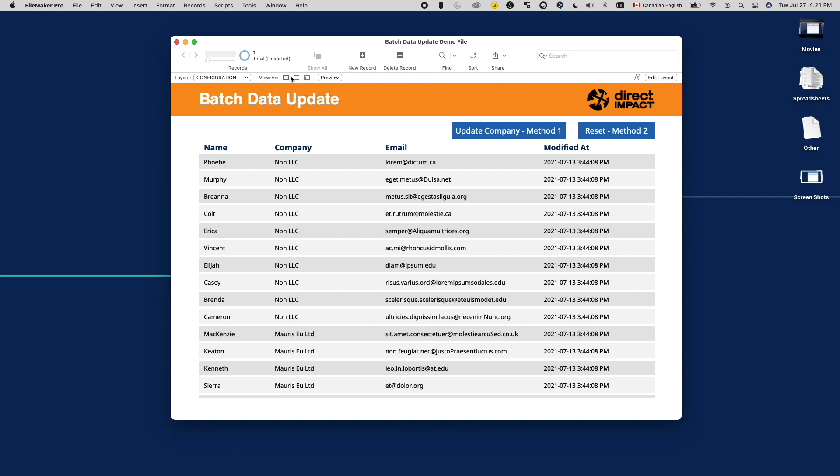Similarly, we can also combine setFieldScriptStep with a loop structure to perform batch update. Both of these methods have a major downside. They both trigger the modification timestamp and account to update, leaving a trace in the solution. For many solutions, this is not acceptable.